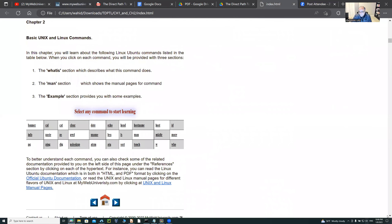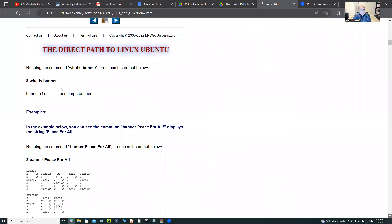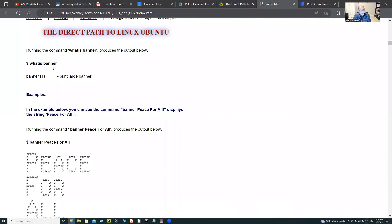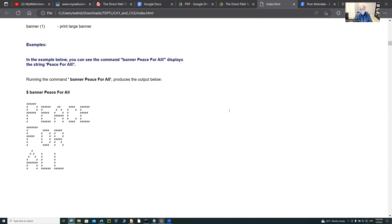We're going to go to our first example. I'm showing you 'what is banner' — banner prints large banners. You can write any string in front of the banner command and it will print it for you. Here I'm showing you banner 'peace for all' — and when you type that, this is the output. As a demo, let me clear my screen here.